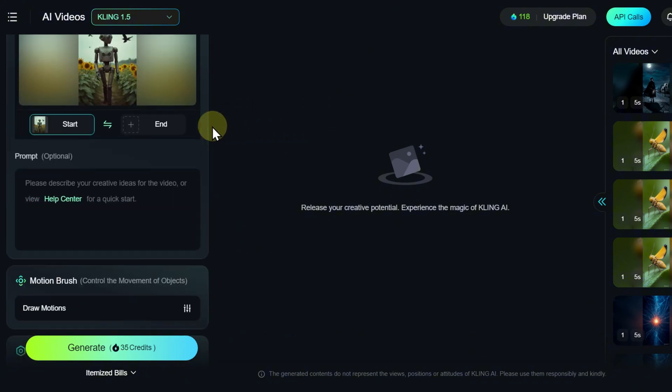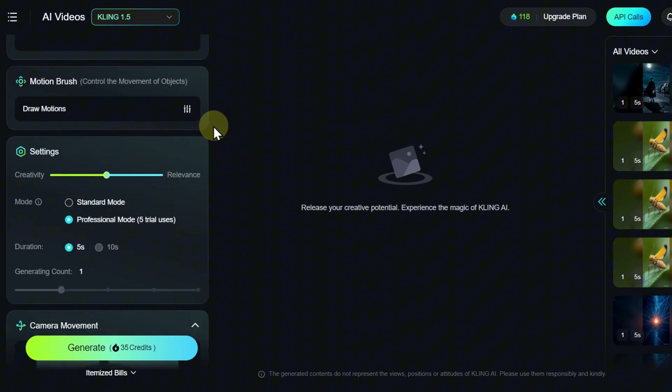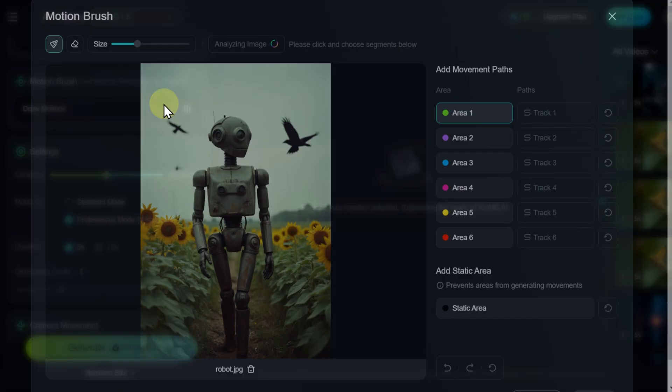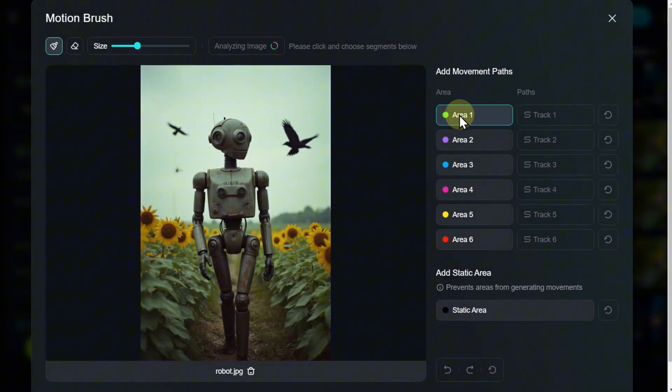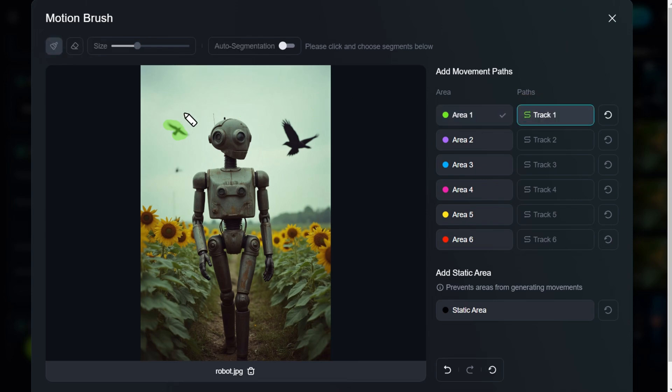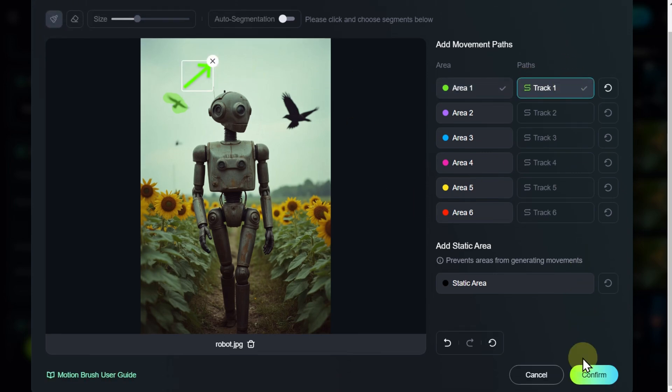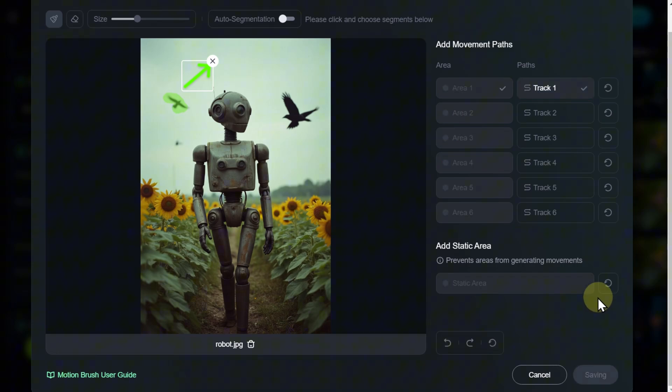The settings are mostly similar to those in the Text Generation tab, but there is an interesting additional tool, the Motion Brush. It allows you to specify the direction of movement for objects in the image, adding more dynamics and control to the video.